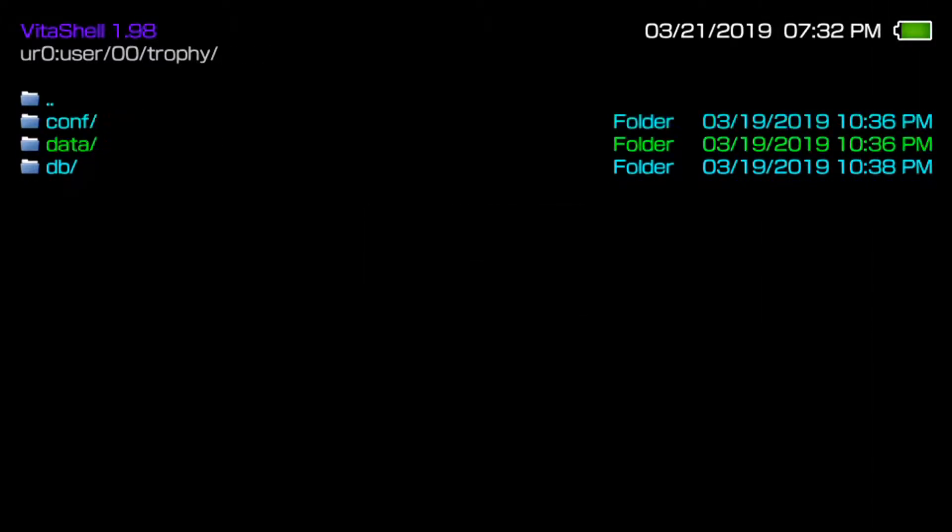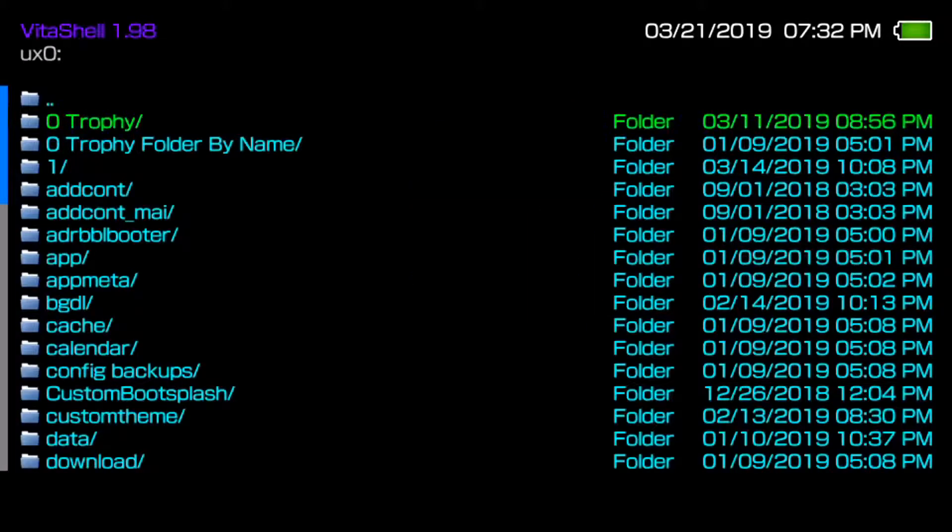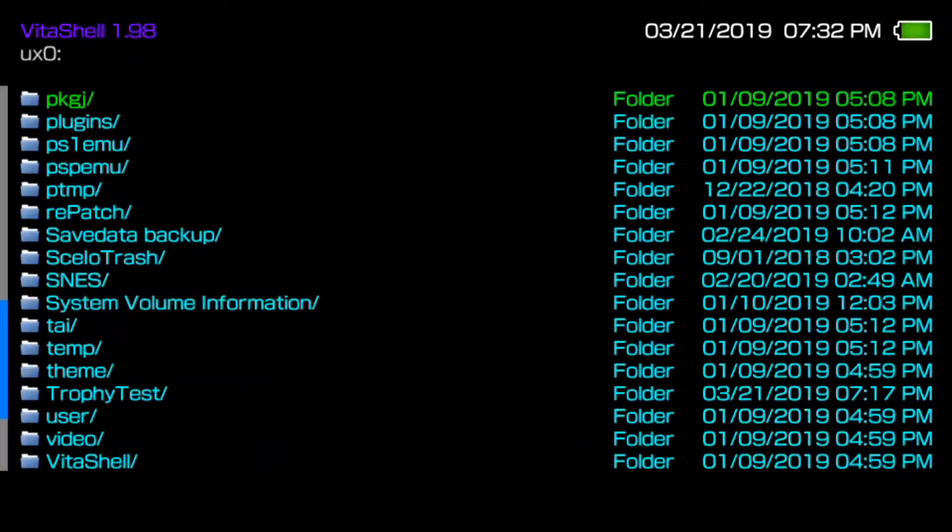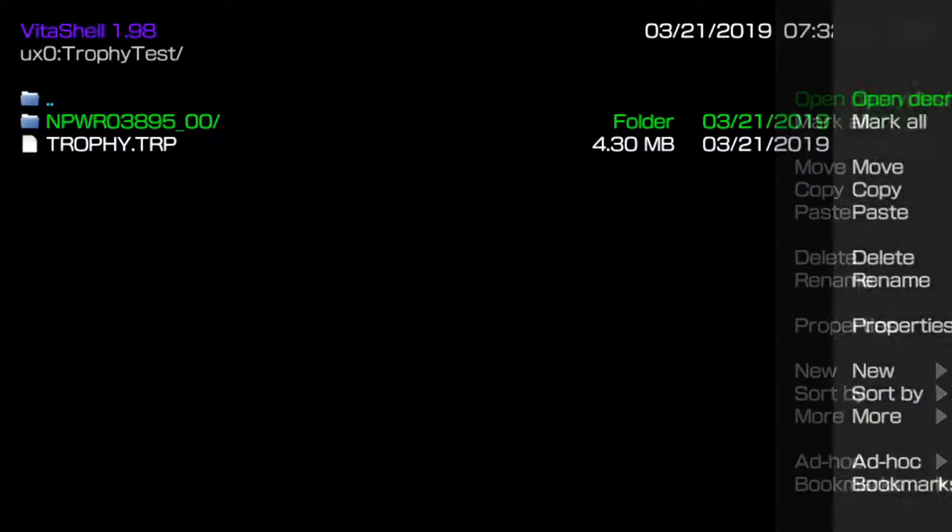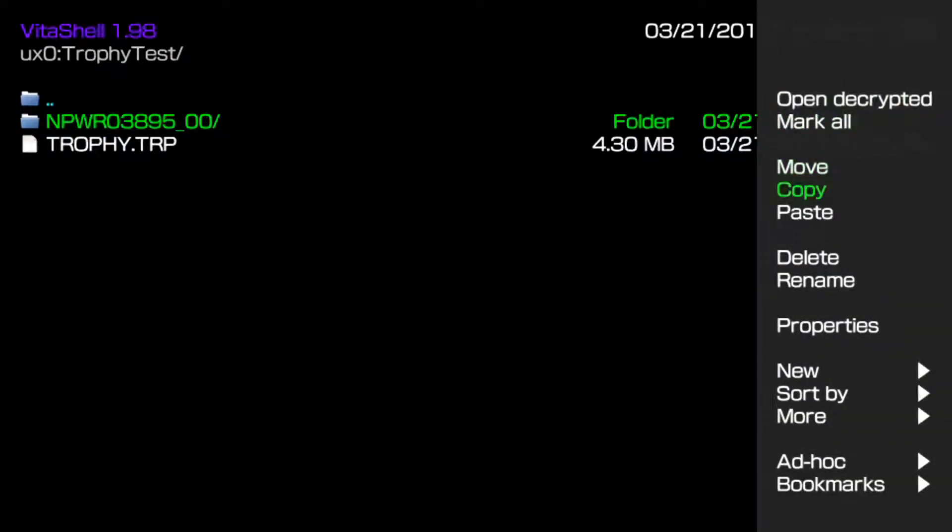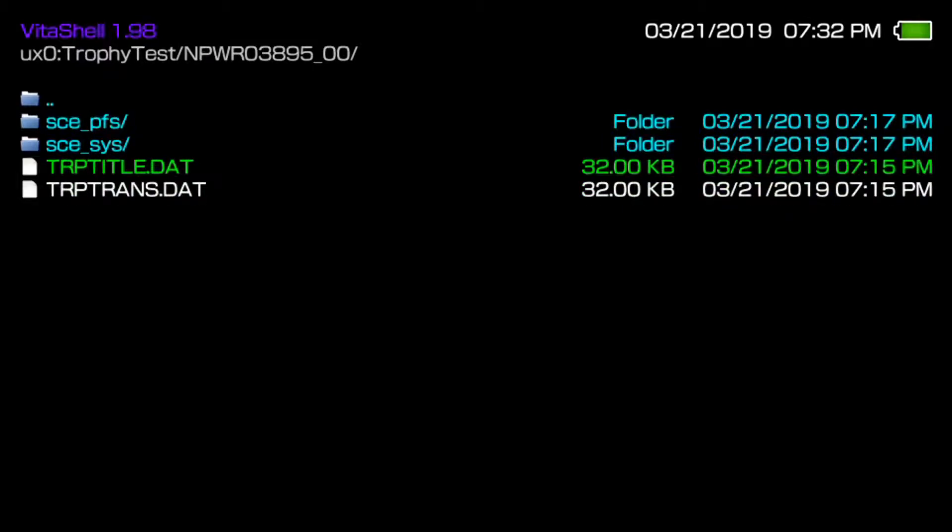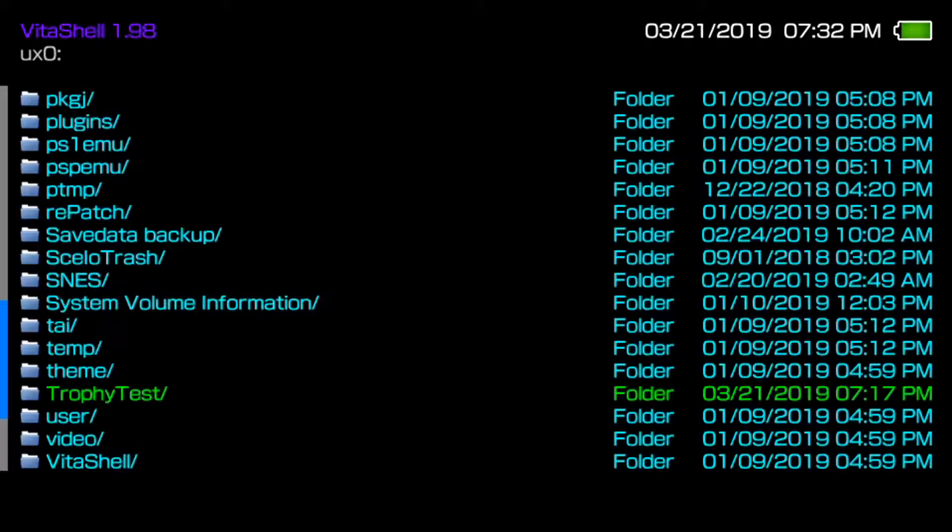Once you figure out which game is which and the one you want to do, go ahead and copy. Now you want to go to ux0, scroll all the way down and make a random folder. I already did this process earlier to make things faster. Go ahead and paste your trophy data. This is how your trophy data should look like with the TRP files, and I'll show you guys how to get the trophy TRP.